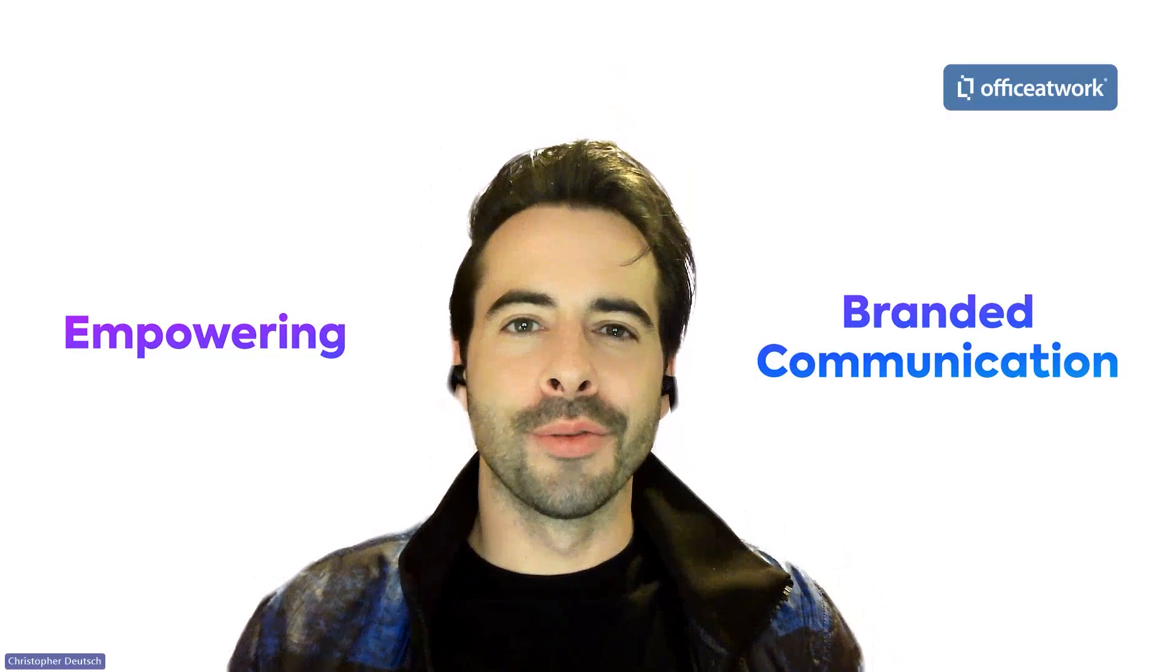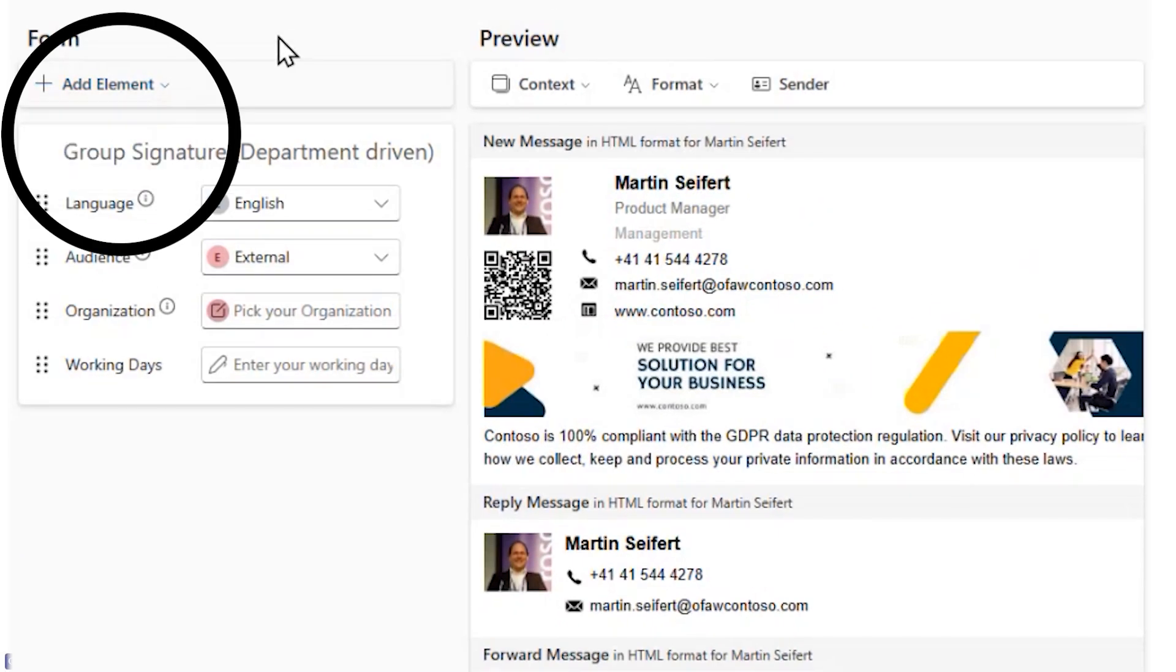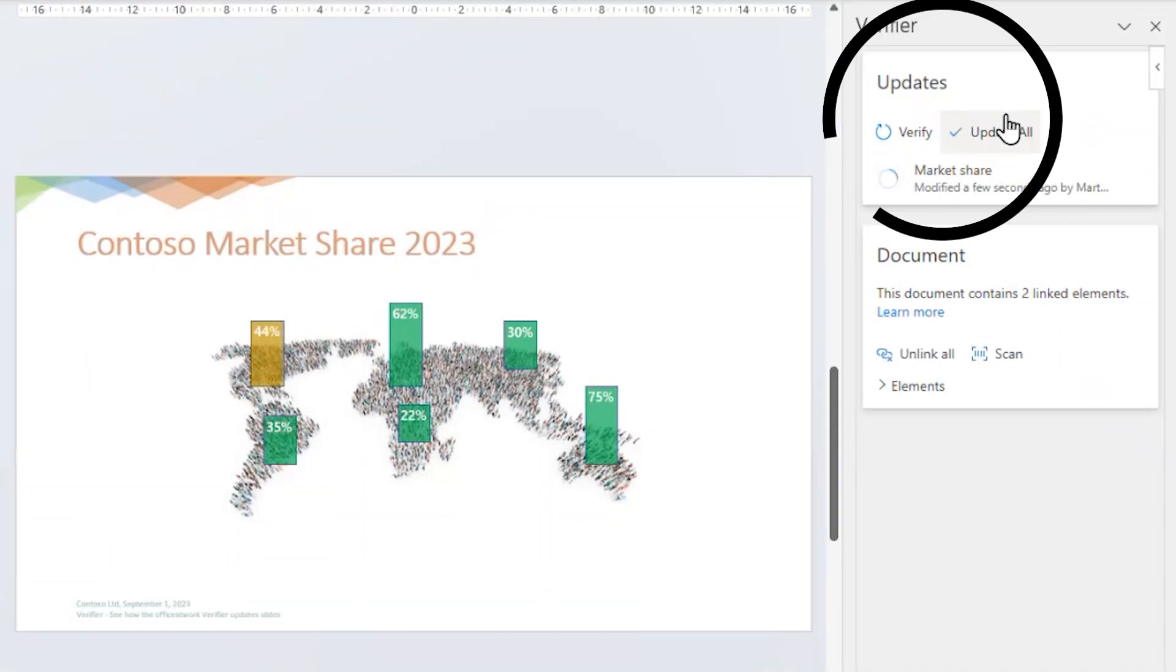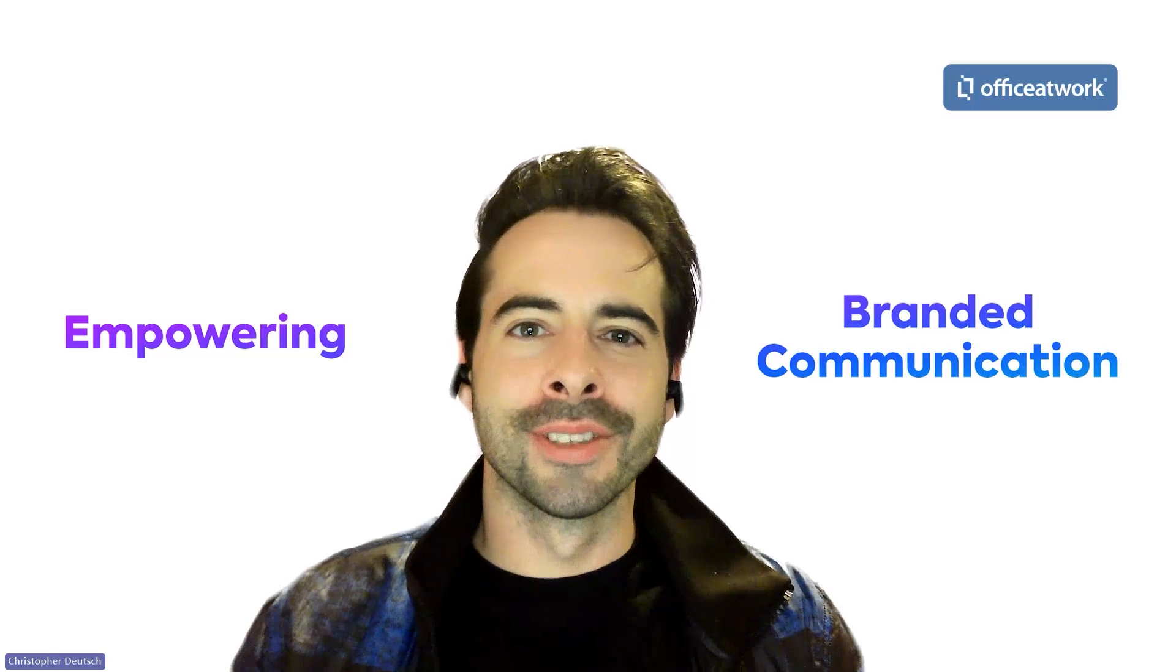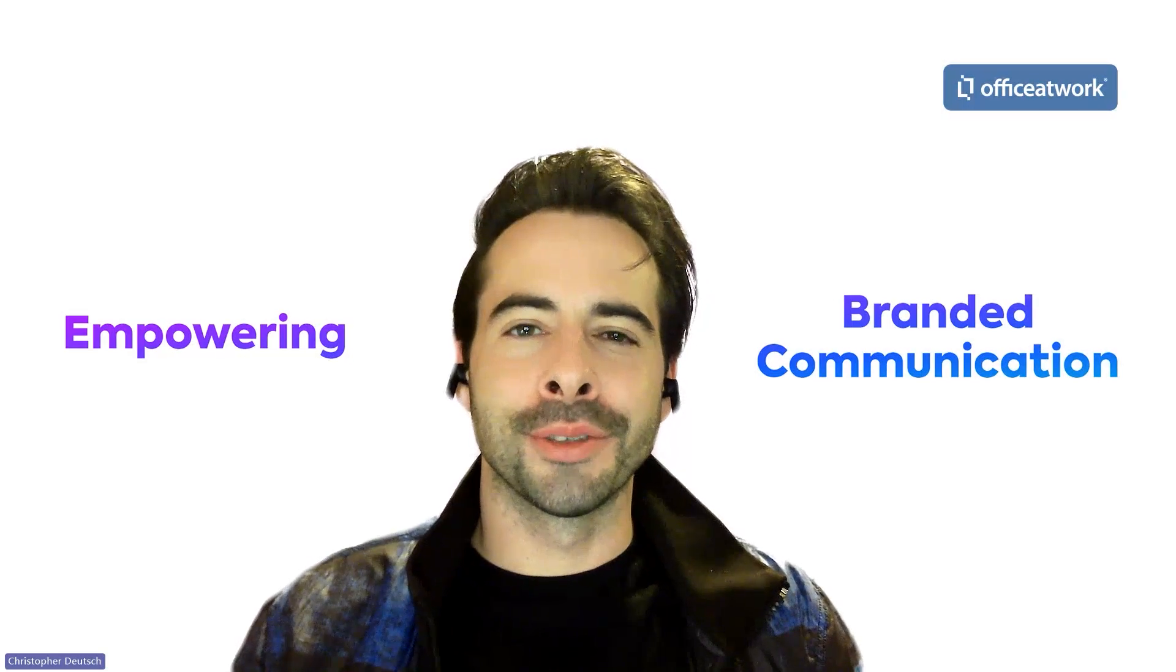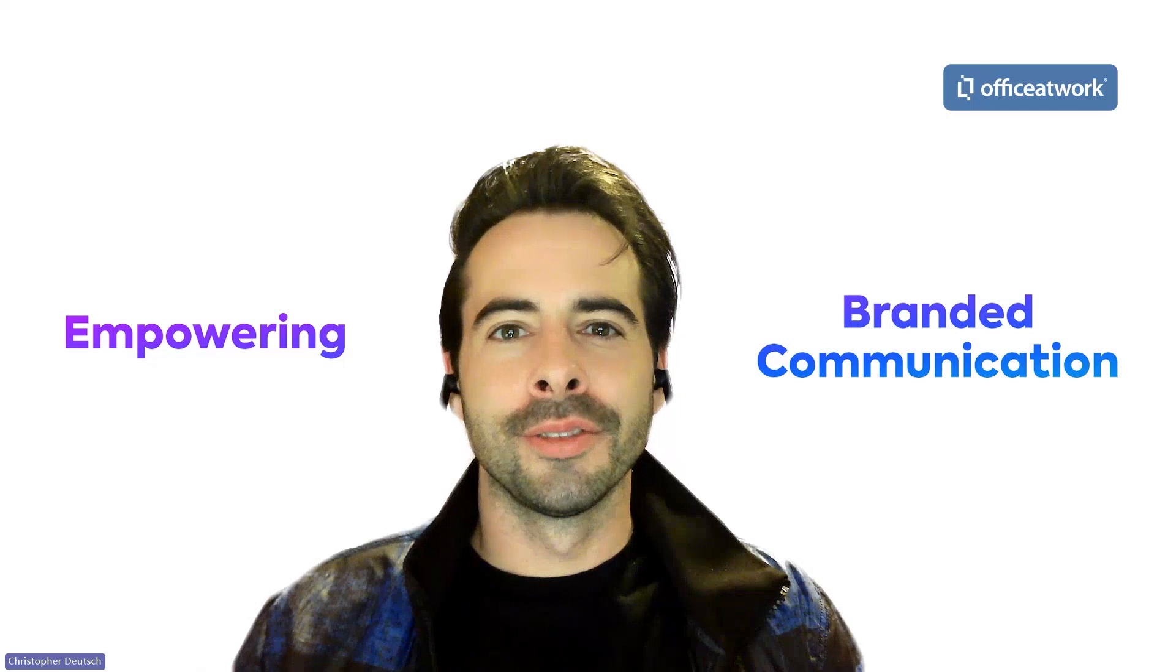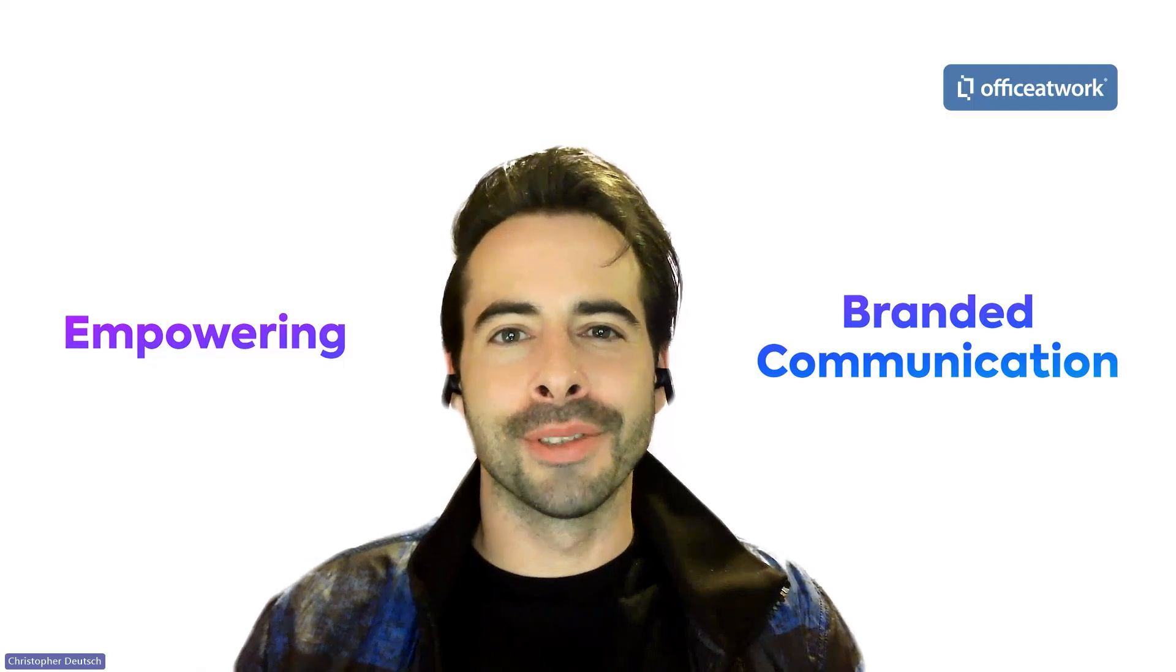Hi Office at Work Champions. Welcome to the Office at Work Insider. This is a monthly series where we cover the ins and outs of Office at Work in the Microsoft 365 ecosystem. My name is Chris and I take care of the marketing team here at Office at Work. So let's get started with our CEO, Martin. What have you got in store for our Office at Work Champions today?